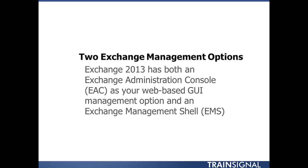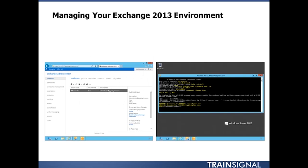As an Exchange administrator, it's important and absolutely necessary that you know how to work with both the EAC and the EMS. So let's get started.